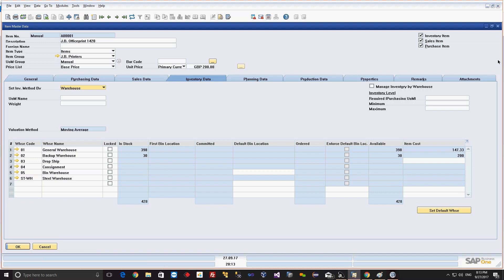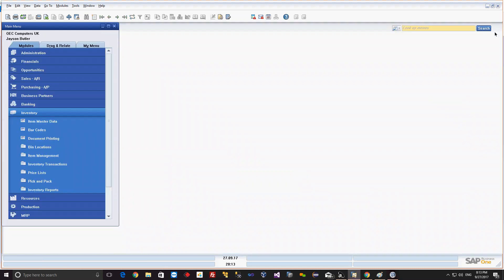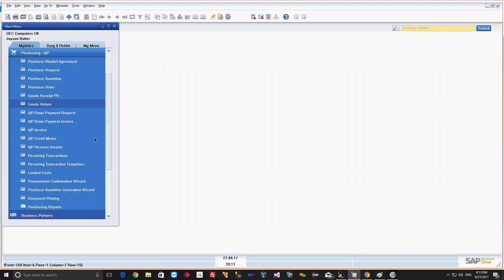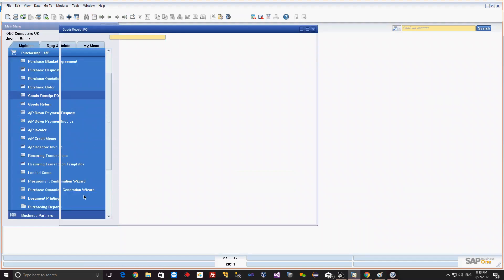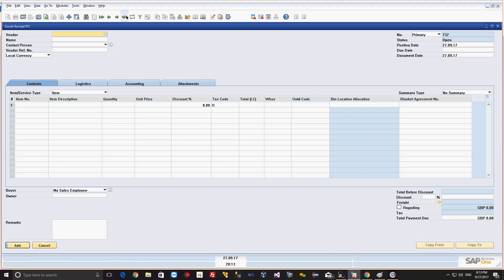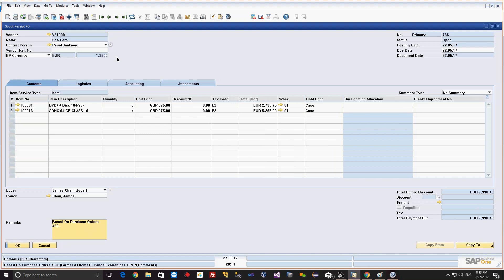Now we have created a warehouse ST. We will go to the GRPO - goods received purchase order - to receive material, to do the inward delivery, to receive the inward material. We create a goods received purchase order. While creating a purchase order, I'll explain the goods received purchase order in detail.